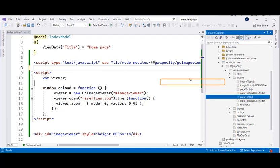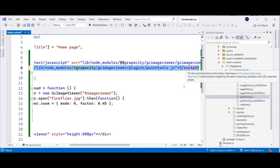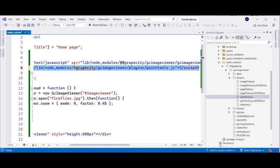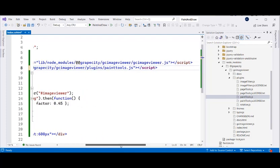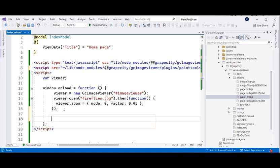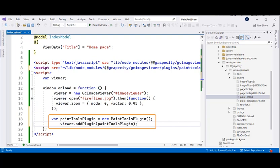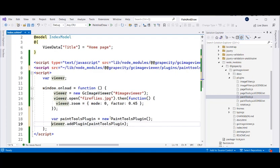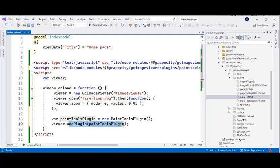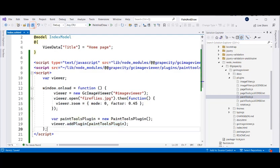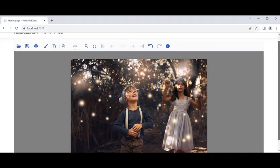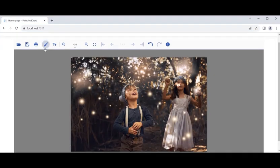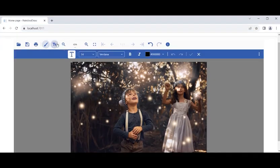To add the plugin, we will first add the respective plugin JavaScript file found under the Plugins folder in the installed GC Image Viewer folder to the index.cshtml page. Later, the Add Plugin method of the GC Image Viewer class is used to add a reference of this plugin to the viewer, which appends both tools to the GC Image Viewer's toolbar. You can execute the application to view the GC Image Viewer loaded with Paint and Text Tools options.